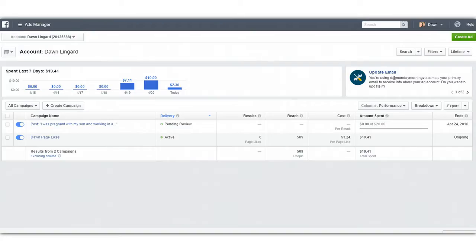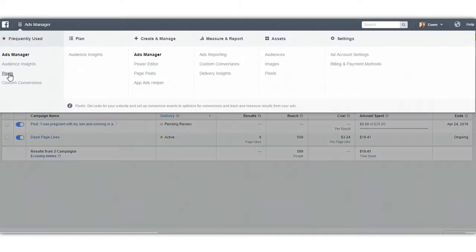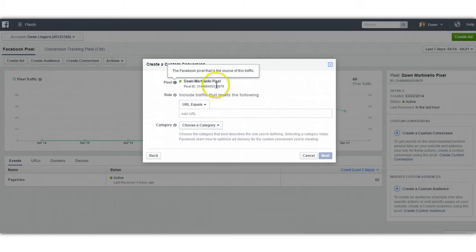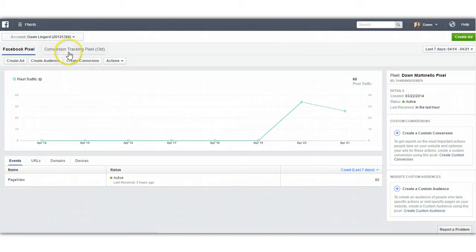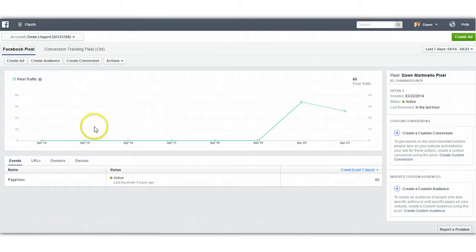If you have not set up a pixel yet, you can do that inside your Ads Manager. Go over to pixels and it will walk you through creating what you need. It's really simple — just a couple of clicks, and it's automatically going to happen because there's only one pixel per account. You can see we've got Facebook pixel and conversion tracking pixel old. The old one is what's going to be phased out, so make sure you're not doing anything in there. When Facebook talks about the Facebook pixel, they're talking about the new one.